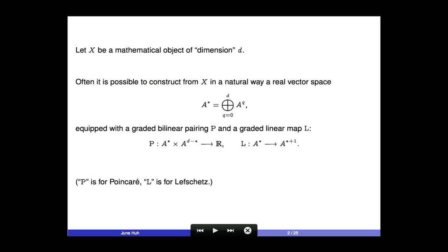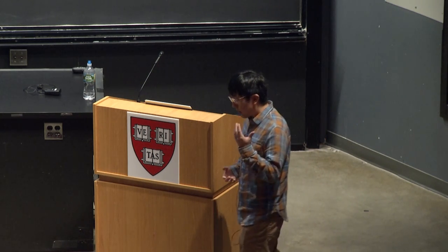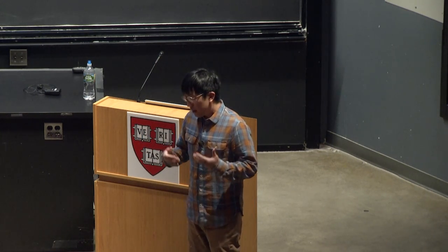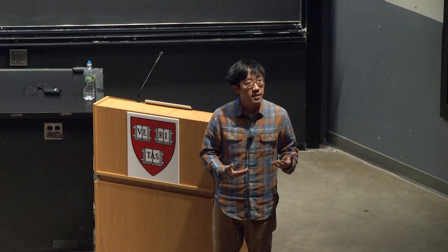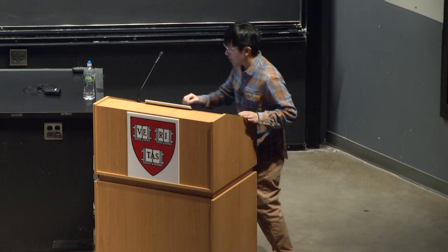This graded vector space comes with two operators. The first is a bilinear pairing P, which pairs an element in degree Q with an element in degree D minus Q and takes values in the base field. The second operator L goes from degree Q to degree Q plus one, increasing the degree by one. These operators P and L individually have nice properties, and when combined they satisfy certain remarkable properties.